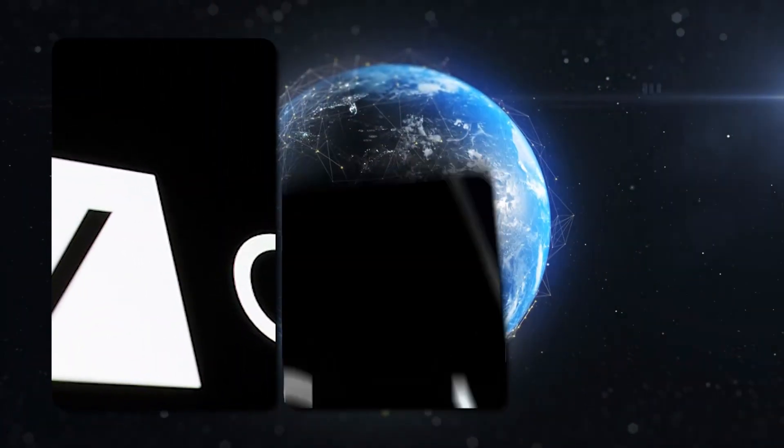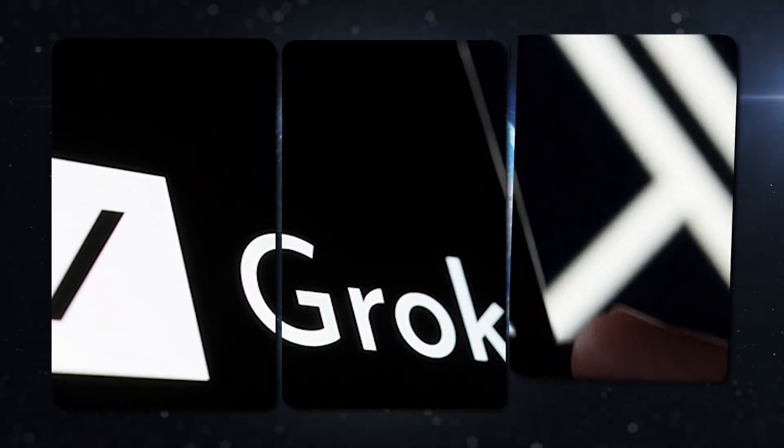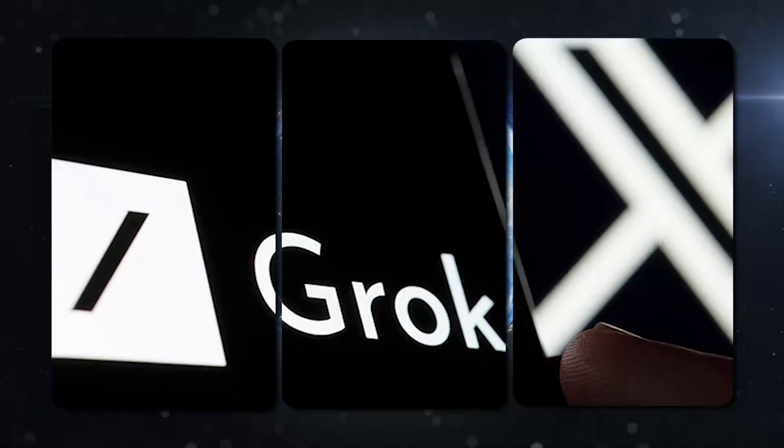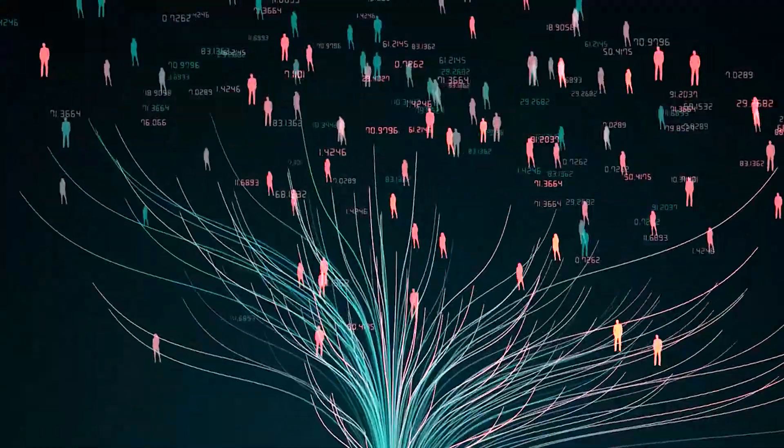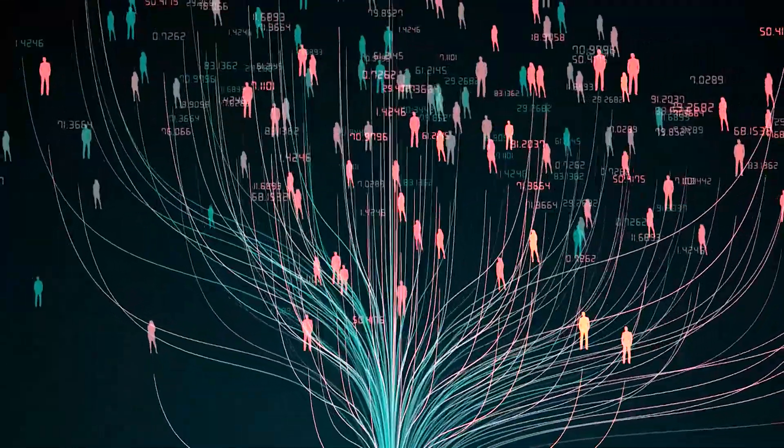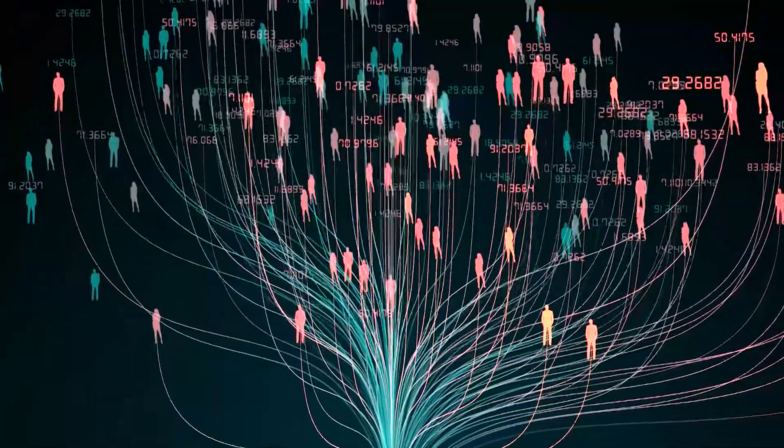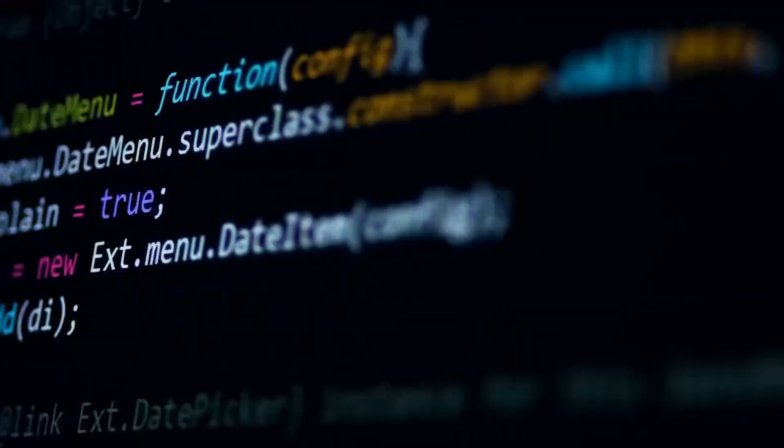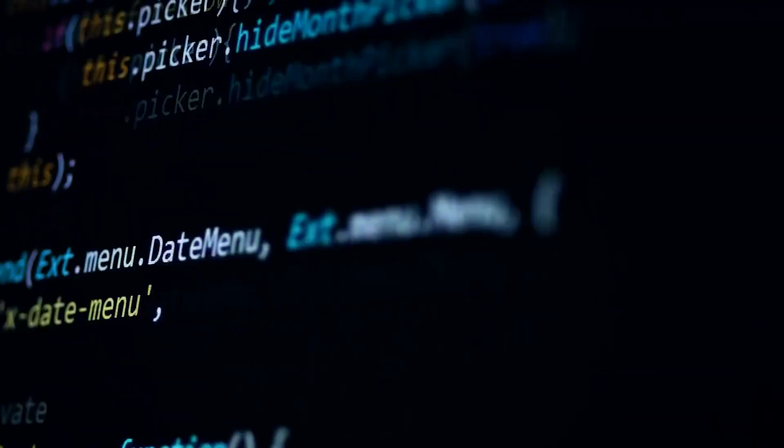Adding to the suspense, Grok's audience is currently a select club on the X platform, contrasting sharply with ChatGPT's broad and established user base, which spans a spectrum of needs and applications.